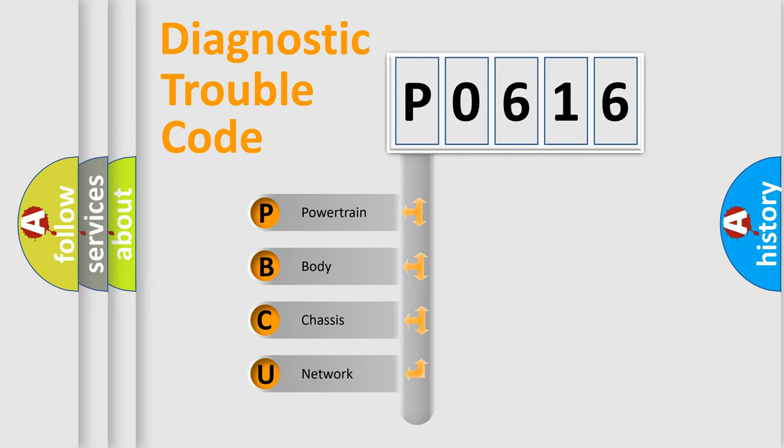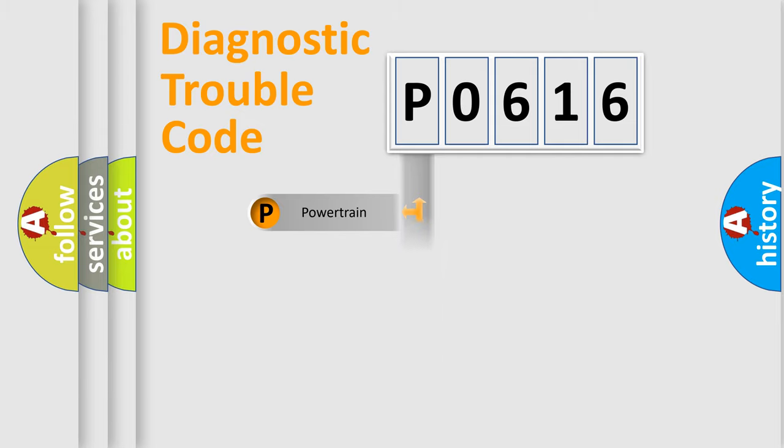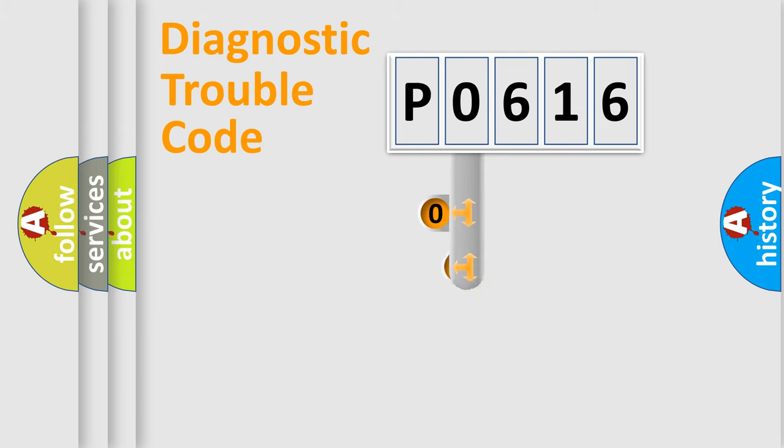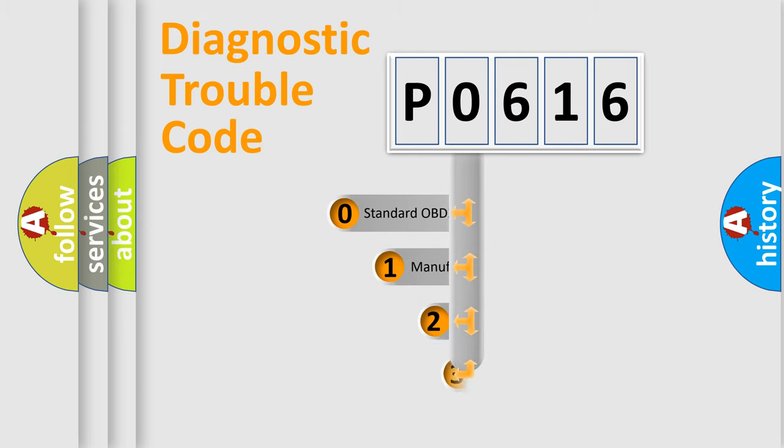We divide the electric system of automobiles into four basic units: powertrain, body, chassis, and network. This distribution is defined in the first character code.